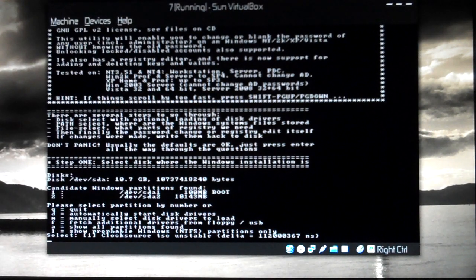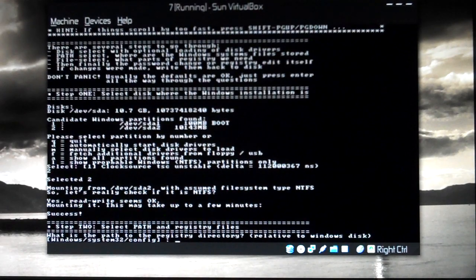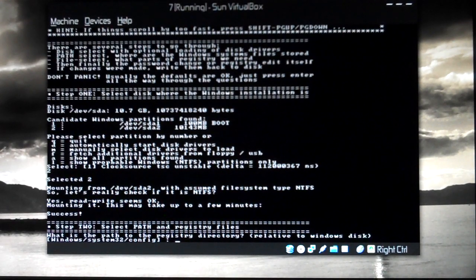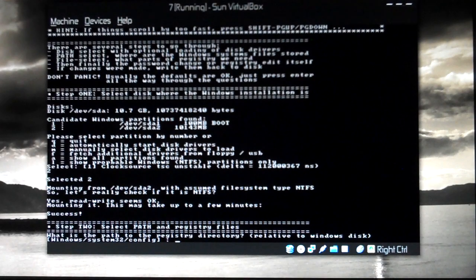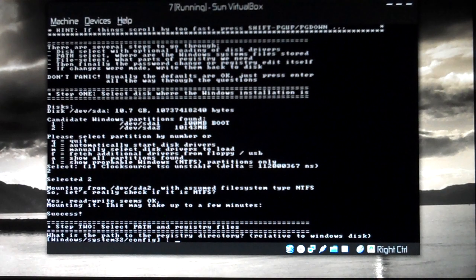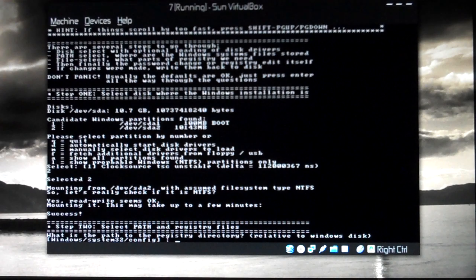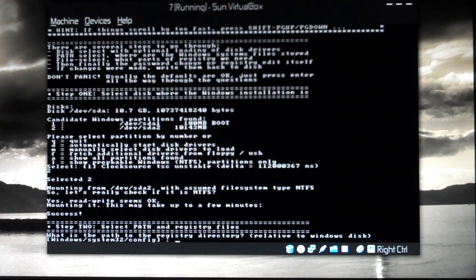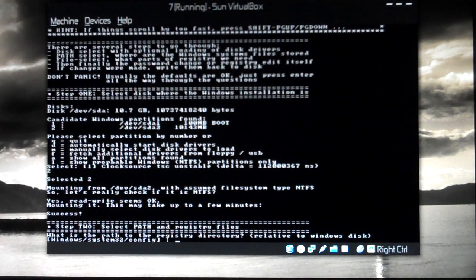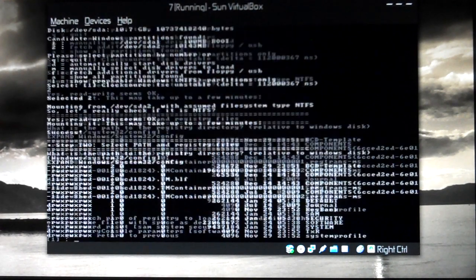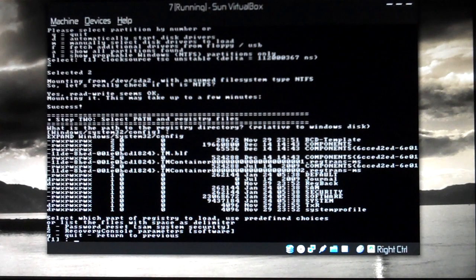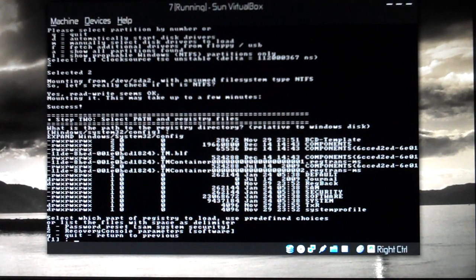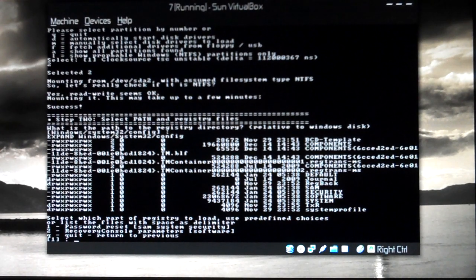Yes, two. Success. Now step two: select path and registry files. I haven't installed on a new directory. I have installed on the default directory itself, so I'll be just pressing enter. If you did a default installation, just press enter. This is step 2, just press enter.